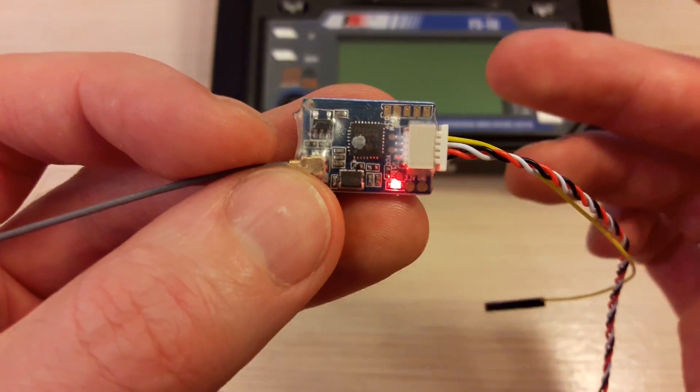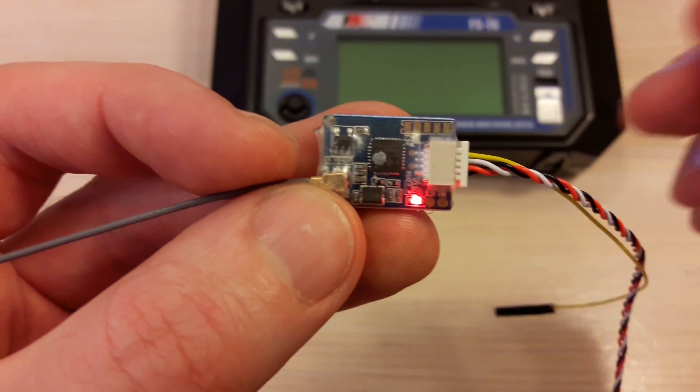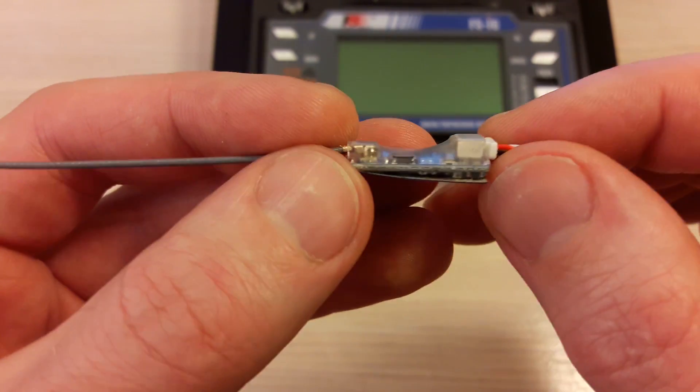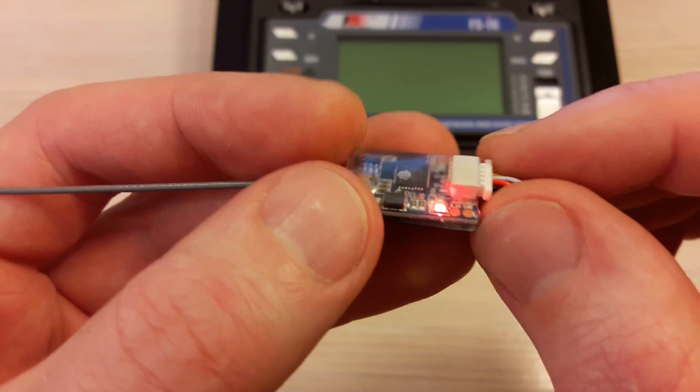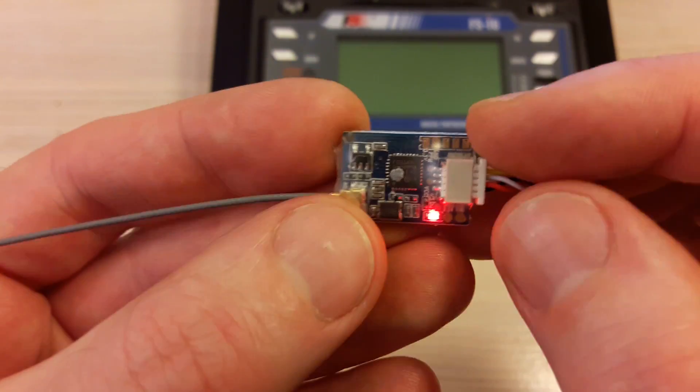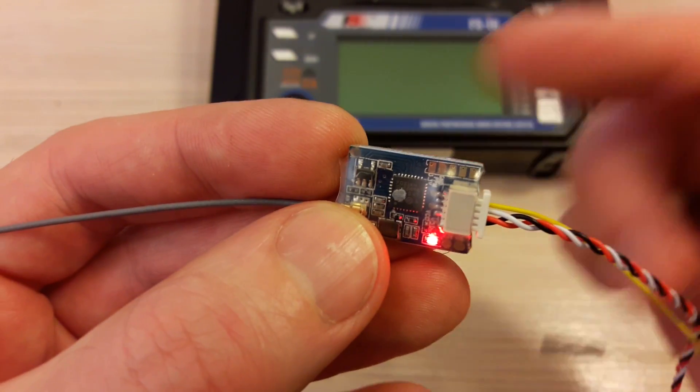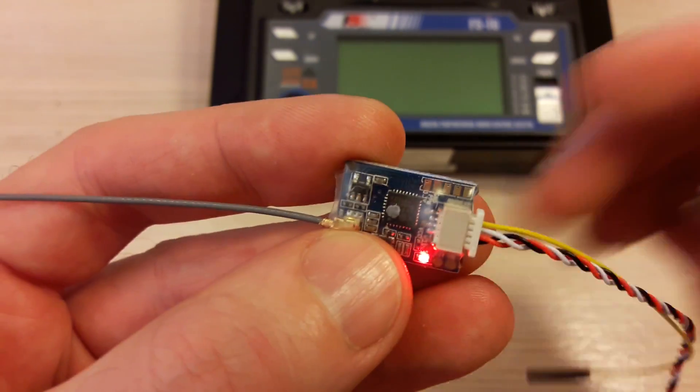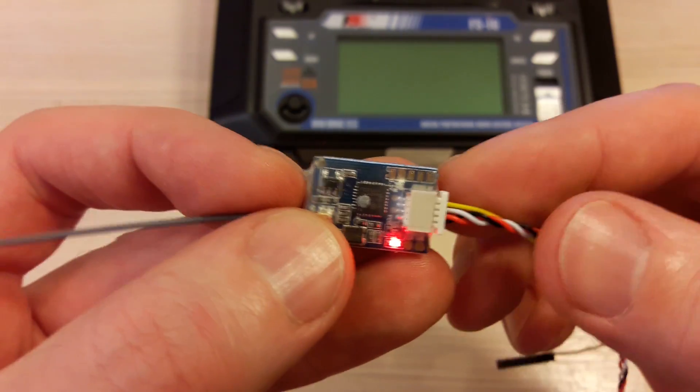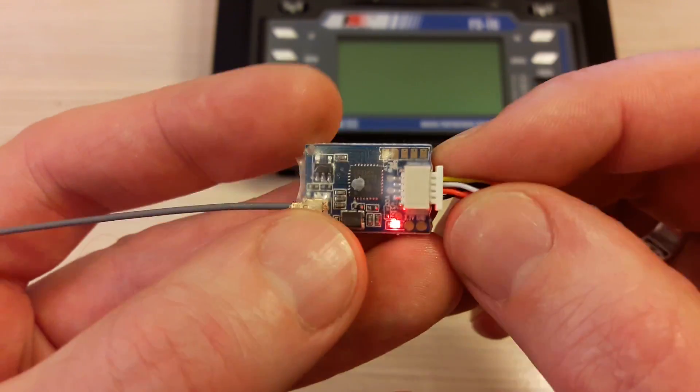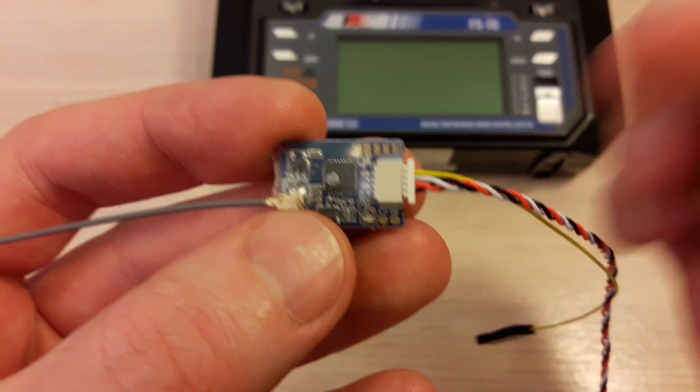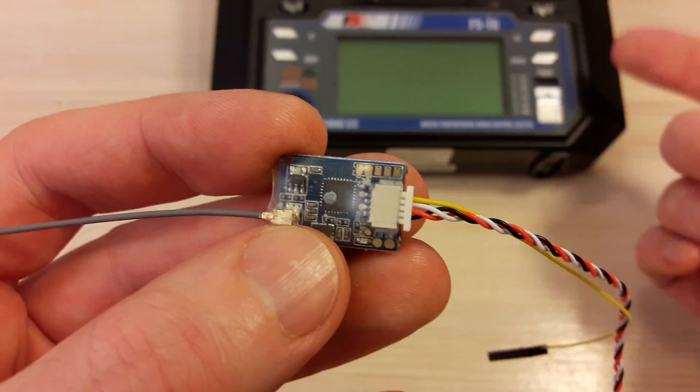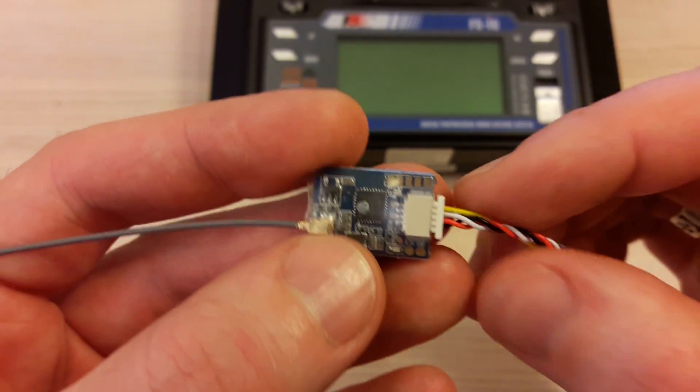Note, although it's an AFHDS 2A receiver, it has only one-way communication with the transmitter. So it has no telemetry link, and your transmitter will not know when the receiver is successfully bound. No feedback received.